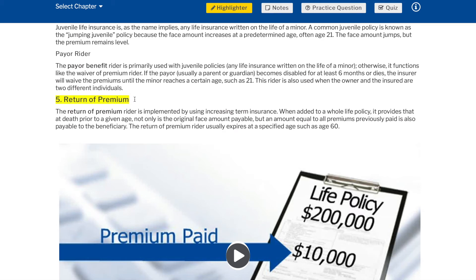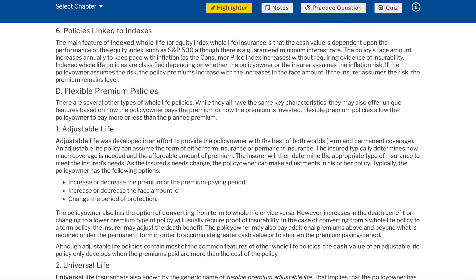Return of premium rider: the return of premium rider is implemented by using increasing term insurance. When added to a whole life policy, it provides that at death prior to a given age, not only is the original face amount payable, but an amount equal to all premiums previously paid is also payable to the beneficiary. The return of premium rider usually expires at a specified age such as age 60.